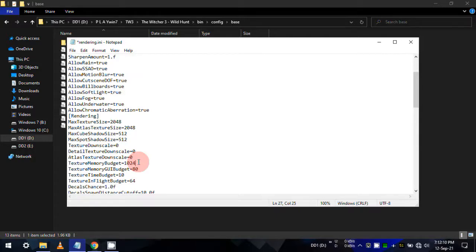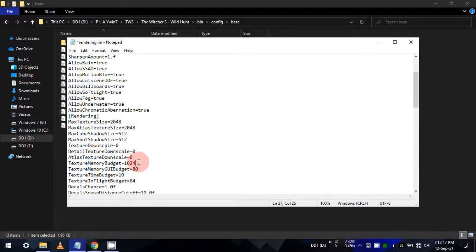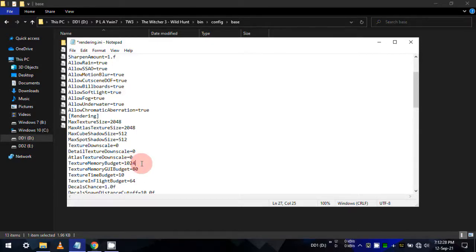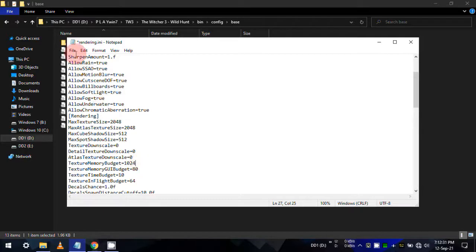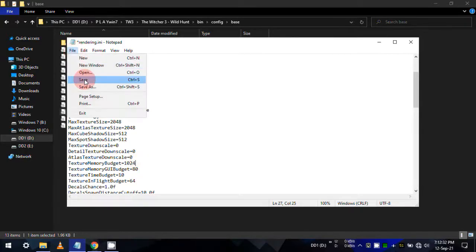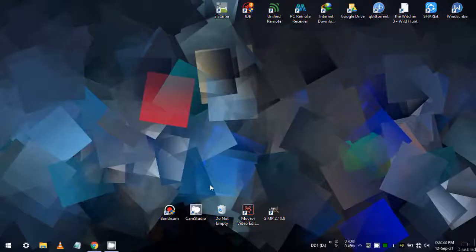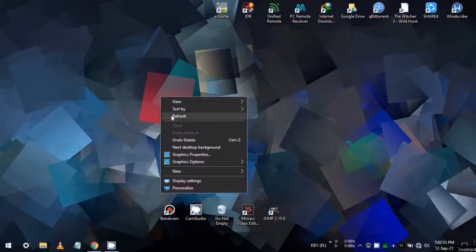Like 128, 256, 512, 1024, 2048, like this, and find the sweet spot for your system that may work, as mine did. So that's about this fix. Let's move on to our next fix.